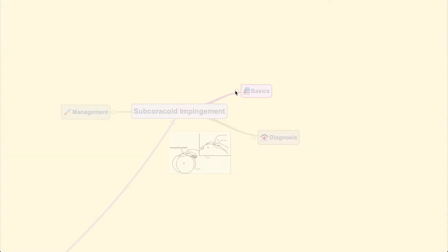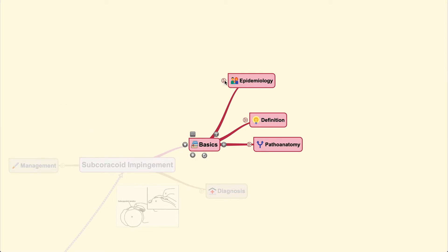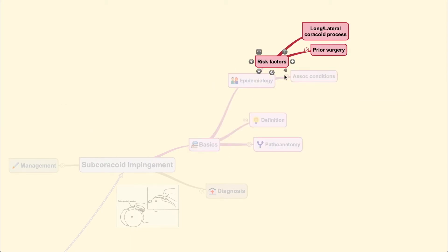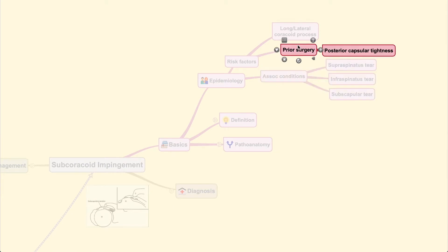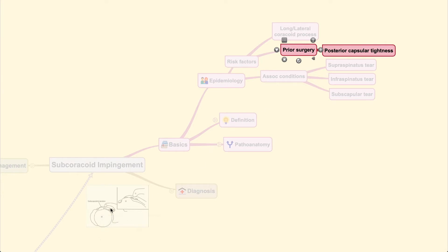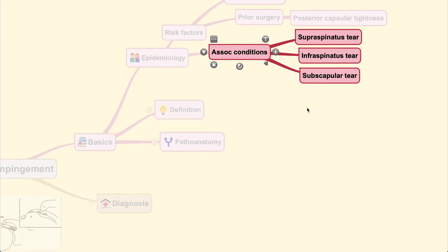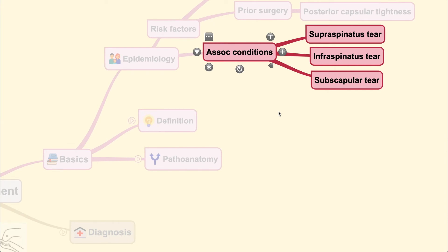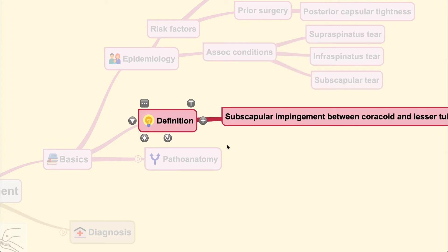The impingement is caused by the coracoid process pressing on the subscapularis tendon. Starting from the epidemiology, risk factors include a long or lateral coracoid process, prior surgery causing posterior capsular tightness — thereby moving the humeral head forward and impinging on the subscapularis. Associated conditions include supraspinatus tear, infraspinatus tear, and subscapularis tear.